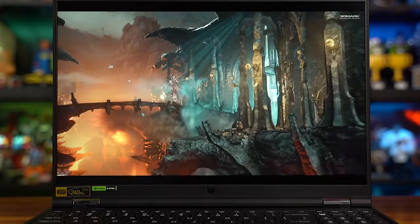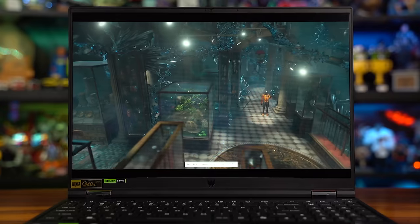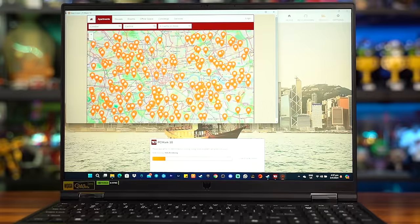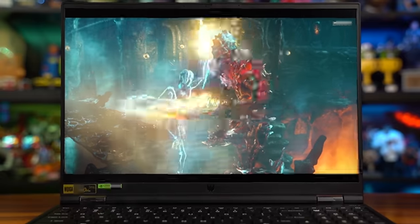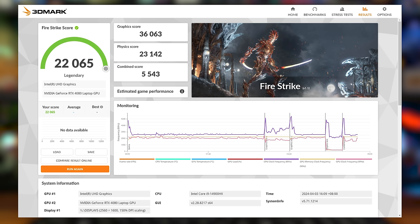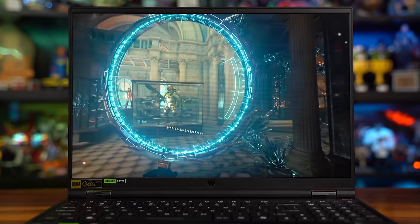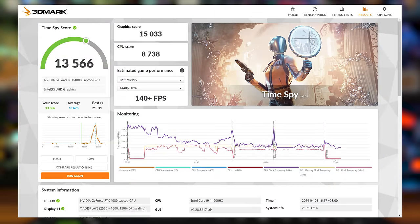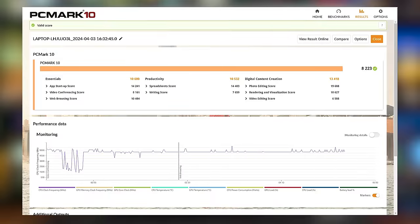We also ran 3DMark Firestrike and Time Spy and PCMark 10. Here are the results. The score for Firestrike is 22,065 with a graphics score of 36,063. It has a physics score of 23,142 and a combined score of 5,543. The score of Time Spy is 13,566 with a graphics score of 15,033 and a CPU score of 8,738. PCMark 10 scored 8,223 with Essentials scoring 10,680, Productivity at 10,532 and Digital Content Creation at 13,418.